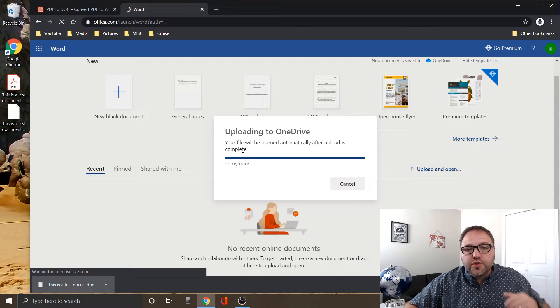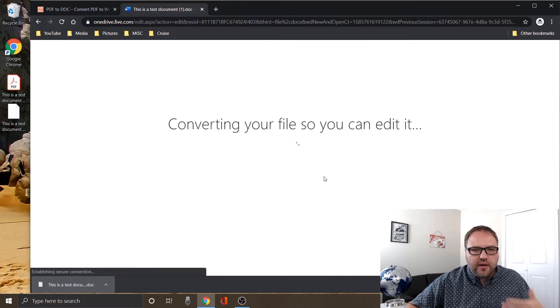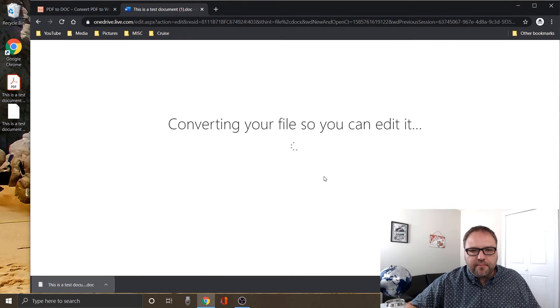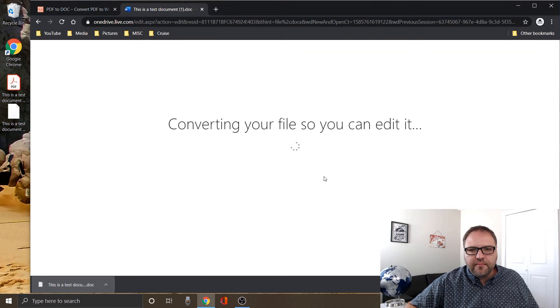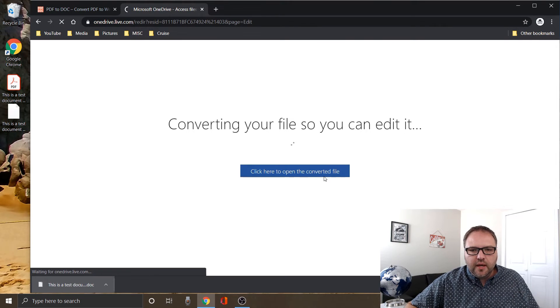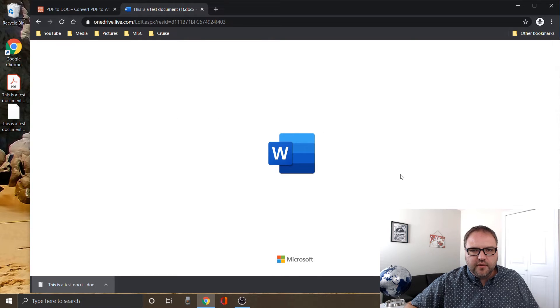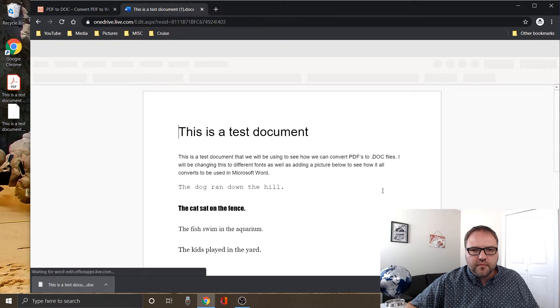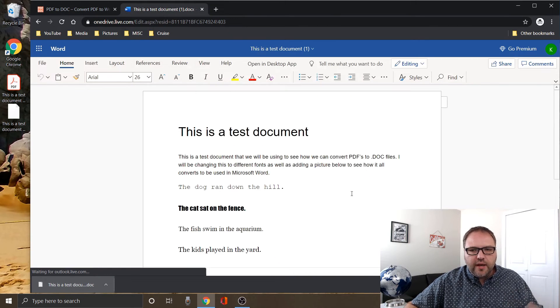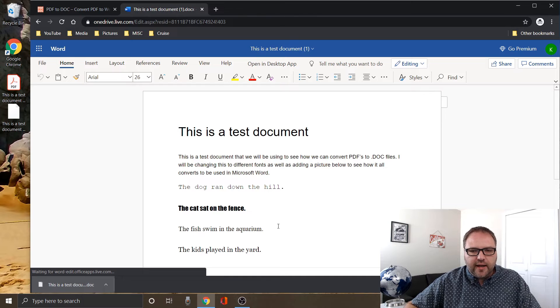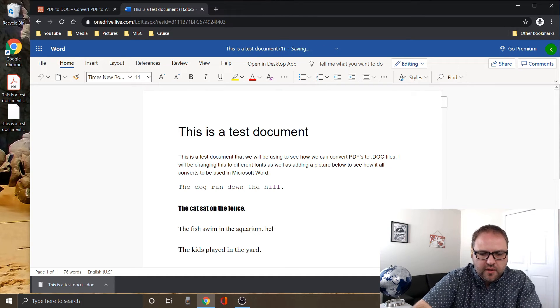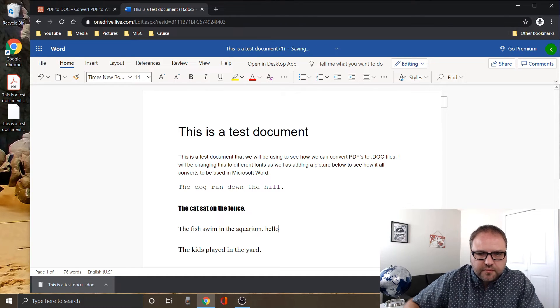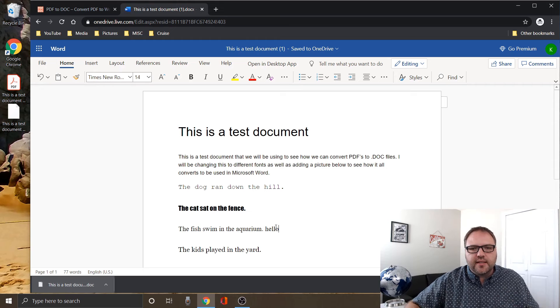So it's quick to do the conversion and you can see it opened right up. It's converting the file so I can edit it, just making sure everything is okay. Click here to open converted file. Alright, so it is all done and ready to edit. I can just start typing in here—hello, everything like that. So all the text is in there.